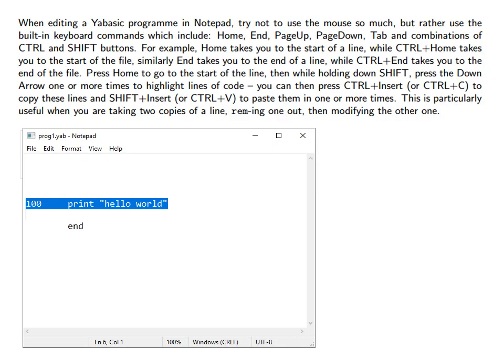When editing a YABasic program in Notepad try not to use the mouse so much but rather use the built-in keyboard commands which include home, end, page up, page down, tab and combinations of control and shift buttons.